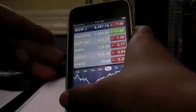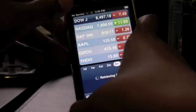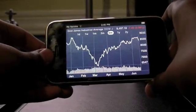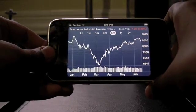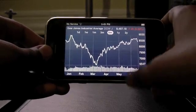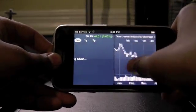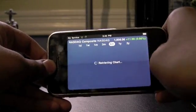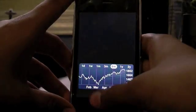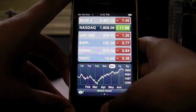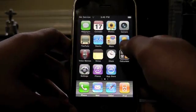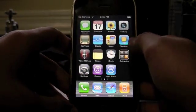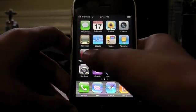YouTube stays the same other than that. Stocks — I don't know if it's important, it might be important to some of you, but you can now view it in landscape mode. You can slide to see all your stocks and how they're doing. It's a bit of an improvement.